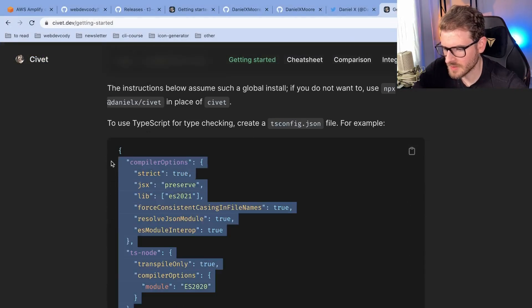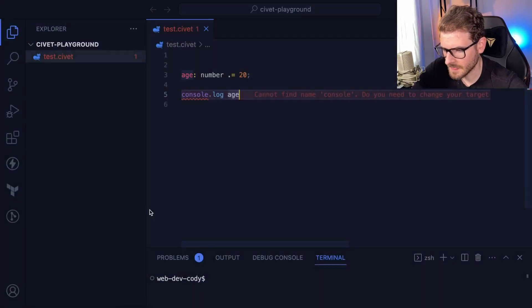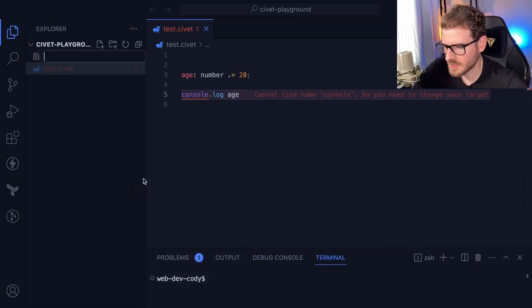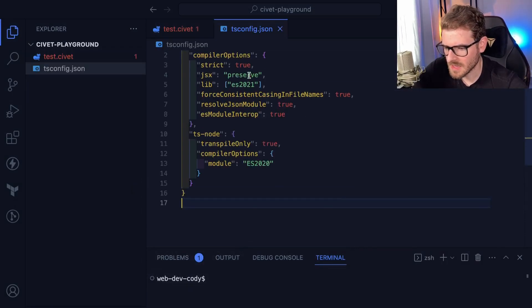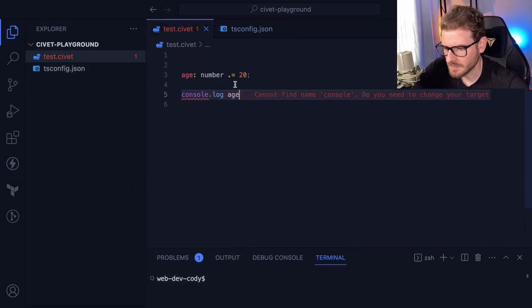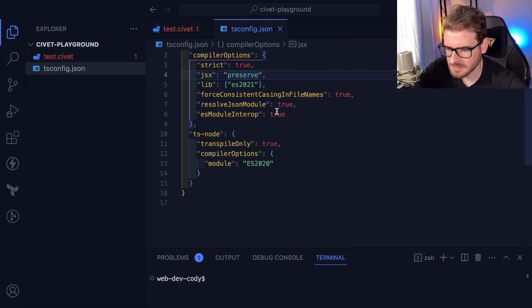So if I add a tsconfig file, let's just copy this. And I will say tsconfig.json, paste that in. Let's see if we get any type of result.